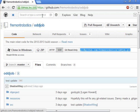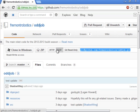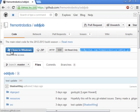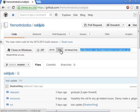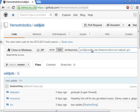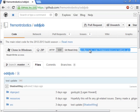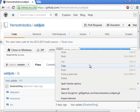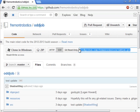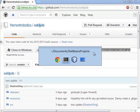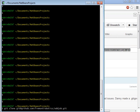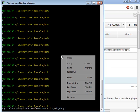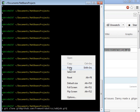go to github.com/FremontRobotics/oddjob and in this section right here click on SSH and then highlight that and copy it. Then go to your Cygwin window and type git clone and then paste that URL that you just copied.